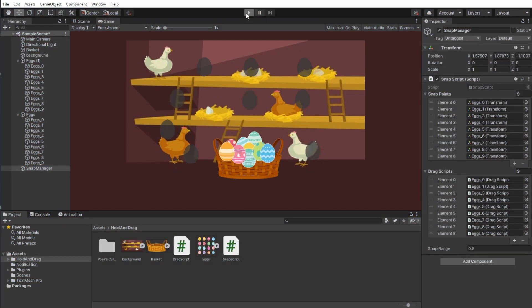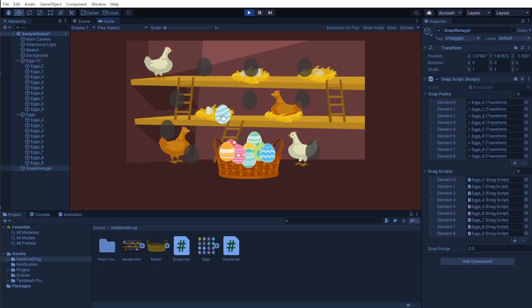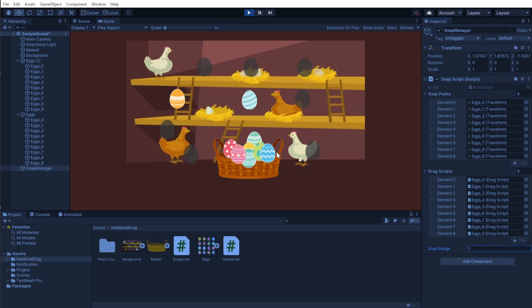In a game I made in a game jam, I used it in a different way. And if you want to see how and the code, check the links in the description.